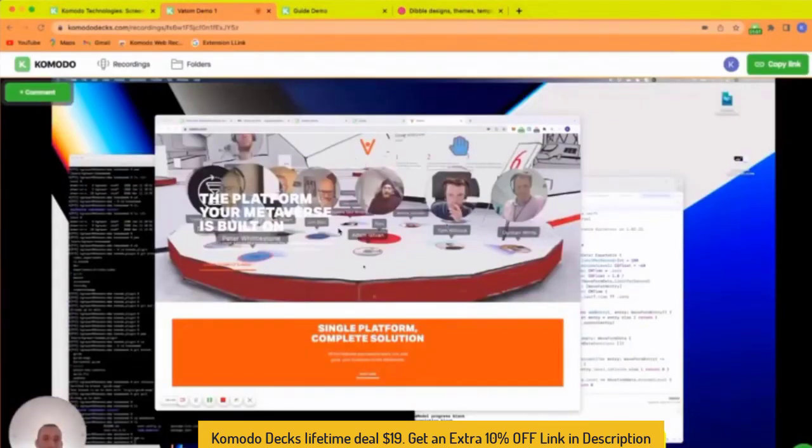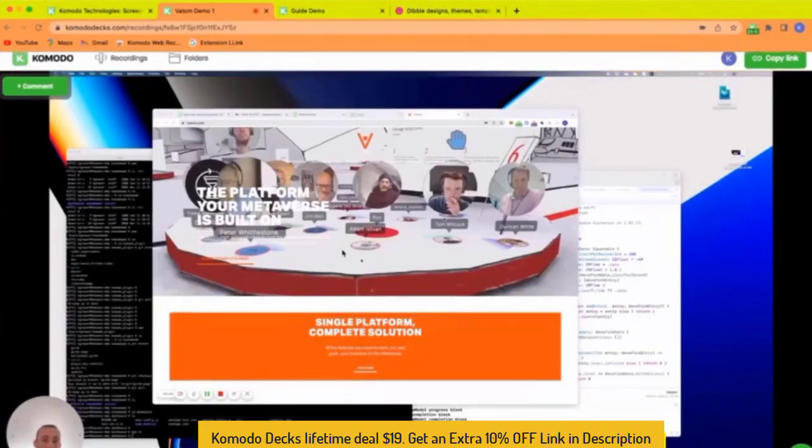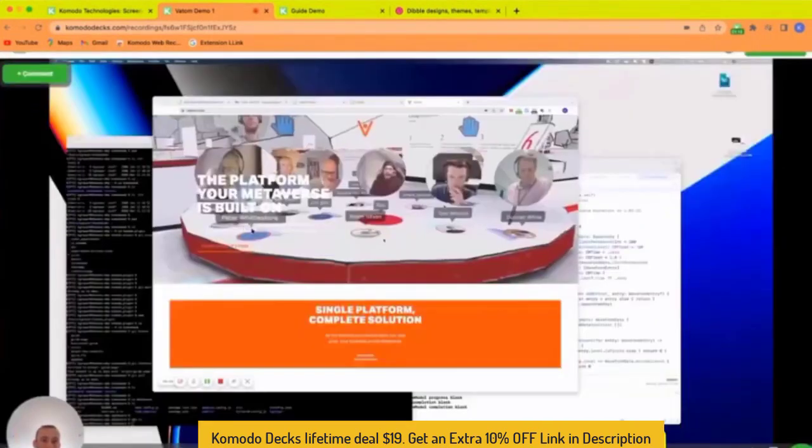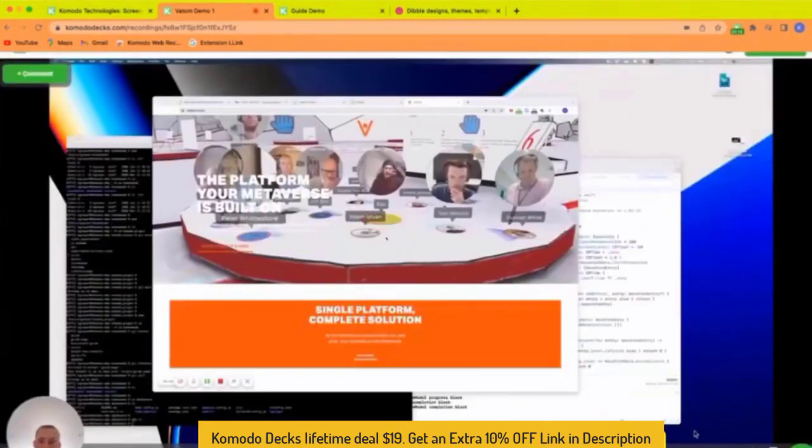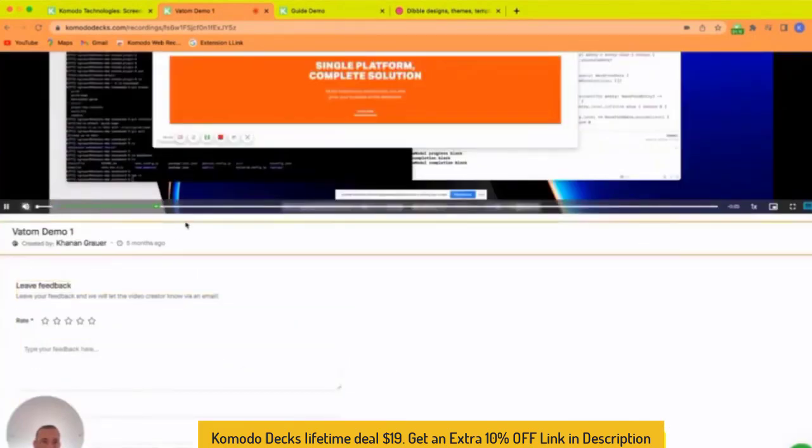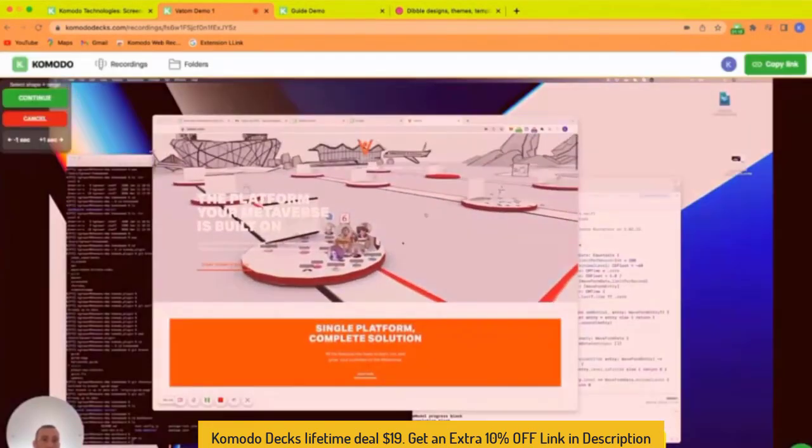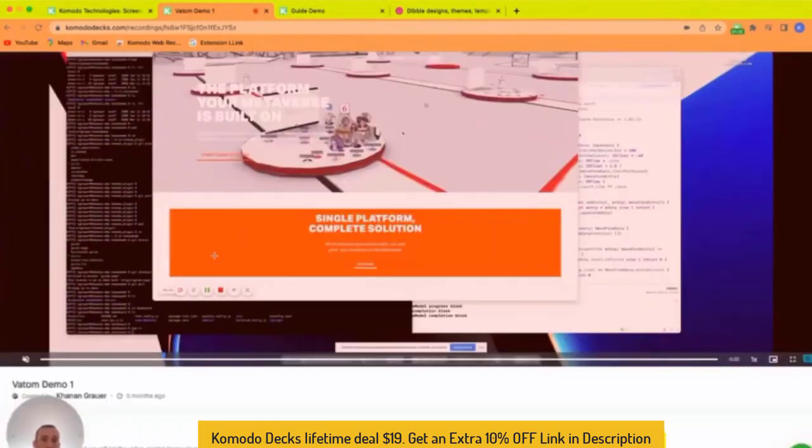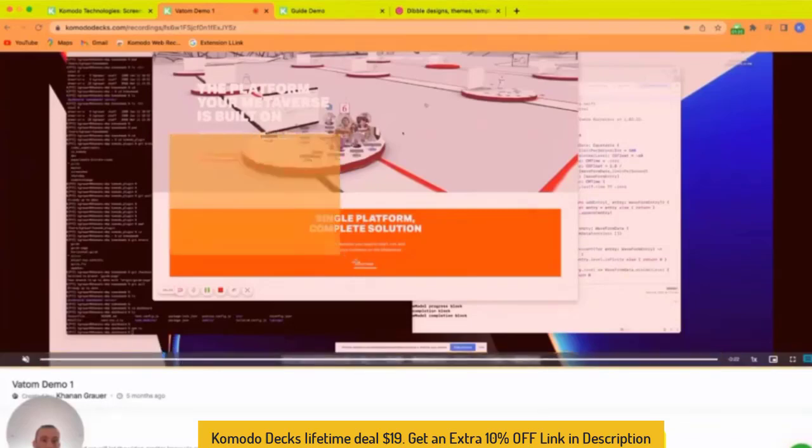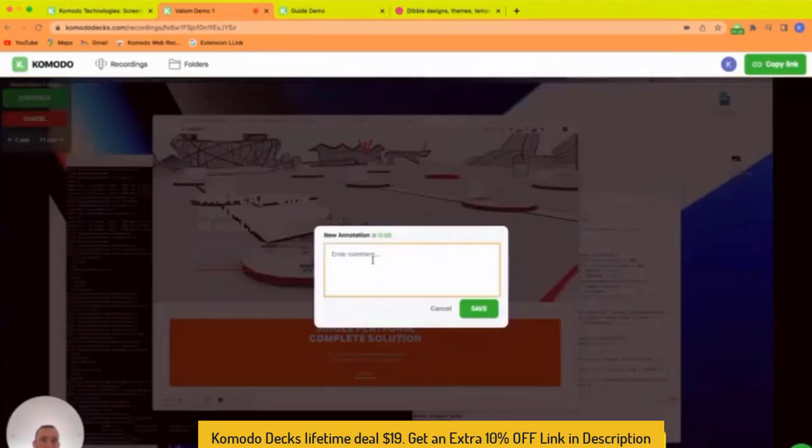Some things that are not obvious is when people see your video or the content that you create in Komodo, when they play it back, there's also an ability to comment. And so anywhere in the video, people can come in, select and write a comment and say, hey, there's a question about this.